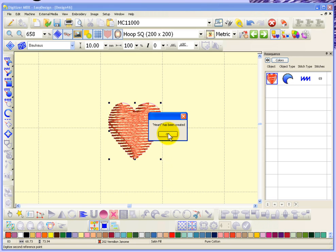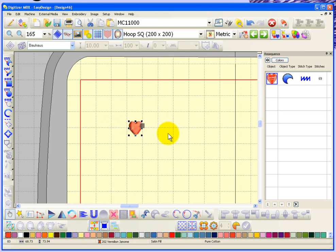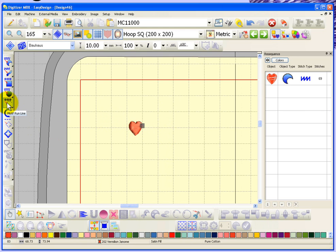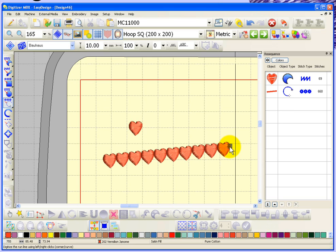So let's just test that out and see how it turned out. So I'm going to choose my motive run line tool and I'll go ahead and digitize one, two points, and when I hit enter...